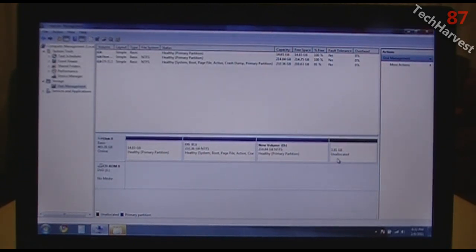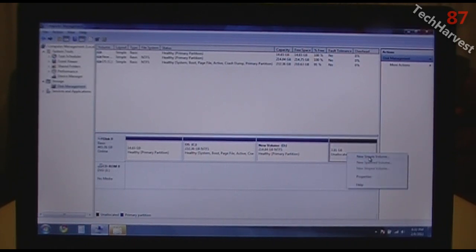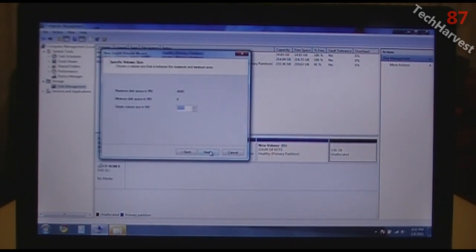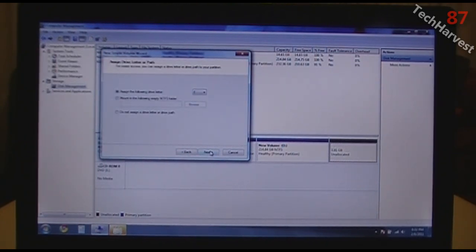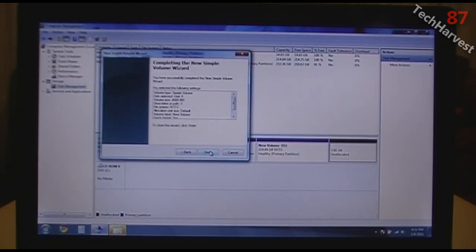It shrunk the partition by roughly 4 gigabytes — actually 3.91 gigabytes. That's going to be the swap space. I'll quickly format that the same way: left-click, right-click, New Simple Volume, hit Next, through the wizard. It assigns drive letter F. Just go with the default, hit Next and Finish.